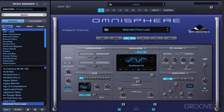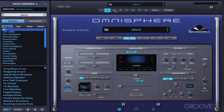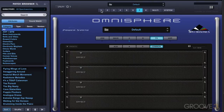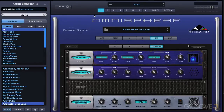Effects are organized into racks, and each rack can contain up to four effects units. Let's look at the part-based effects. Each part can be accessed by clicking on the different part number in the header. Whenever we click on that, we can click on the effects button to bring up the effects racks for each part. Going to part one, which has a patch loaded, we can see the effects rack associated with part one.